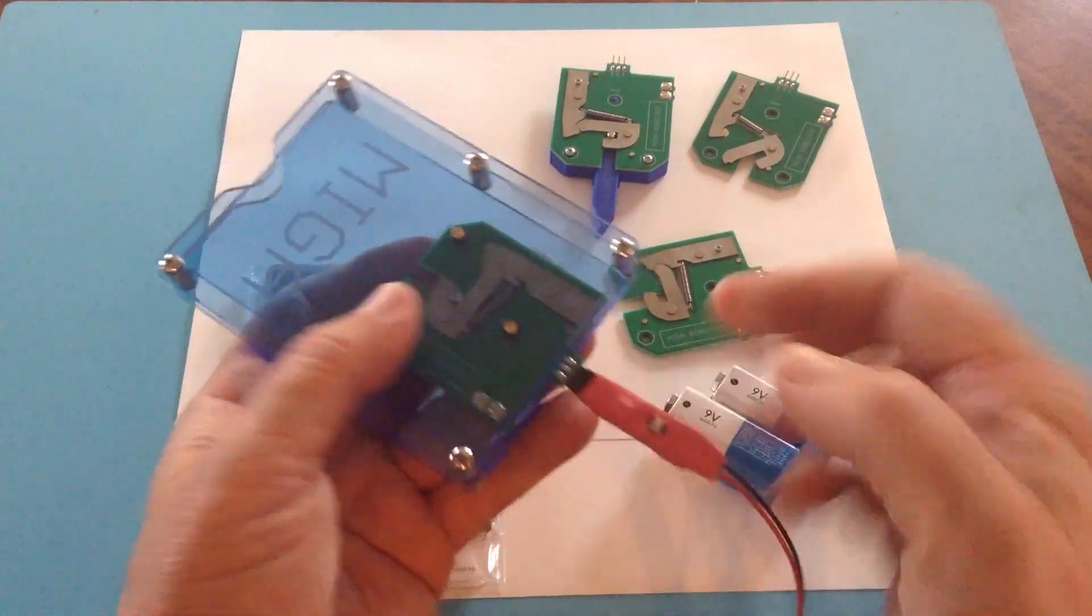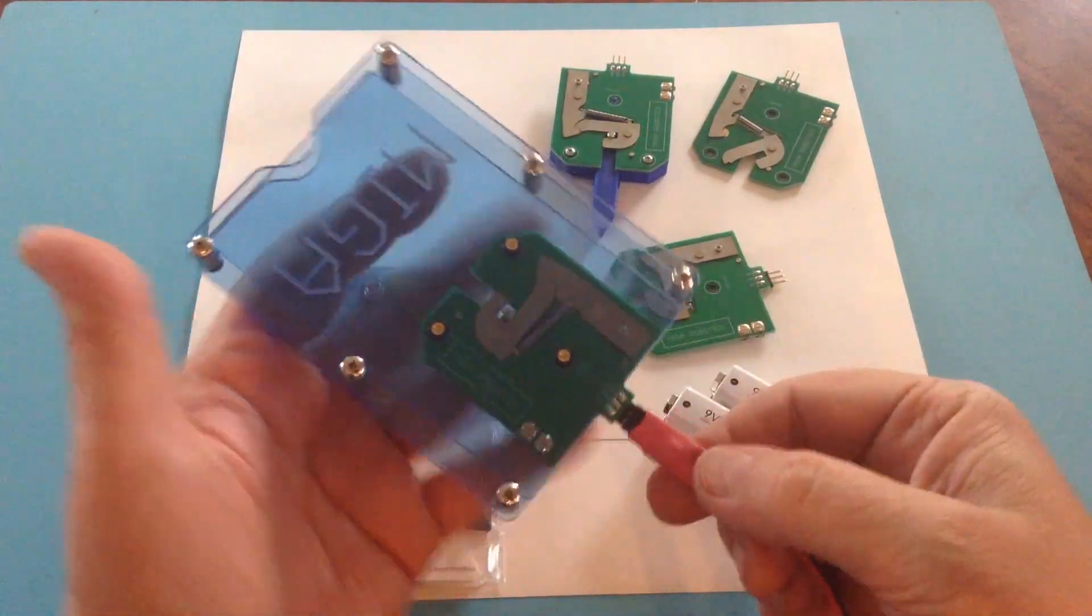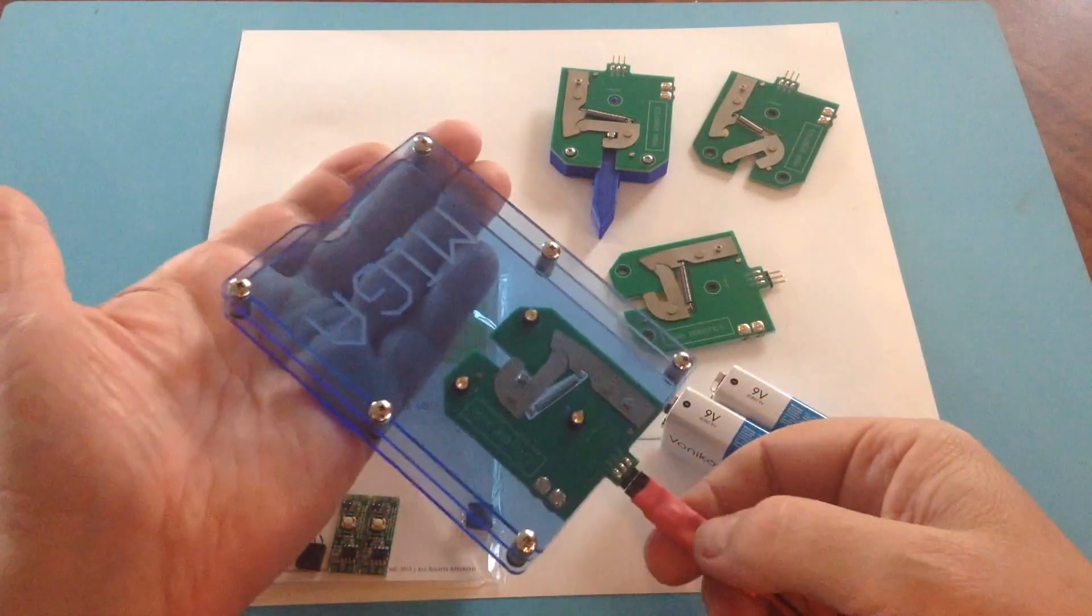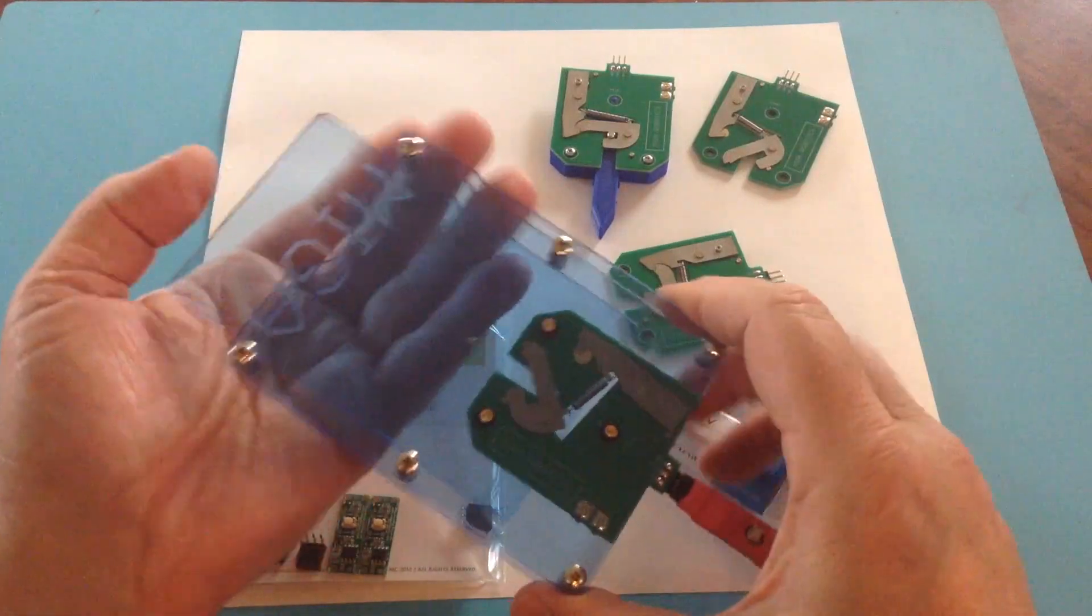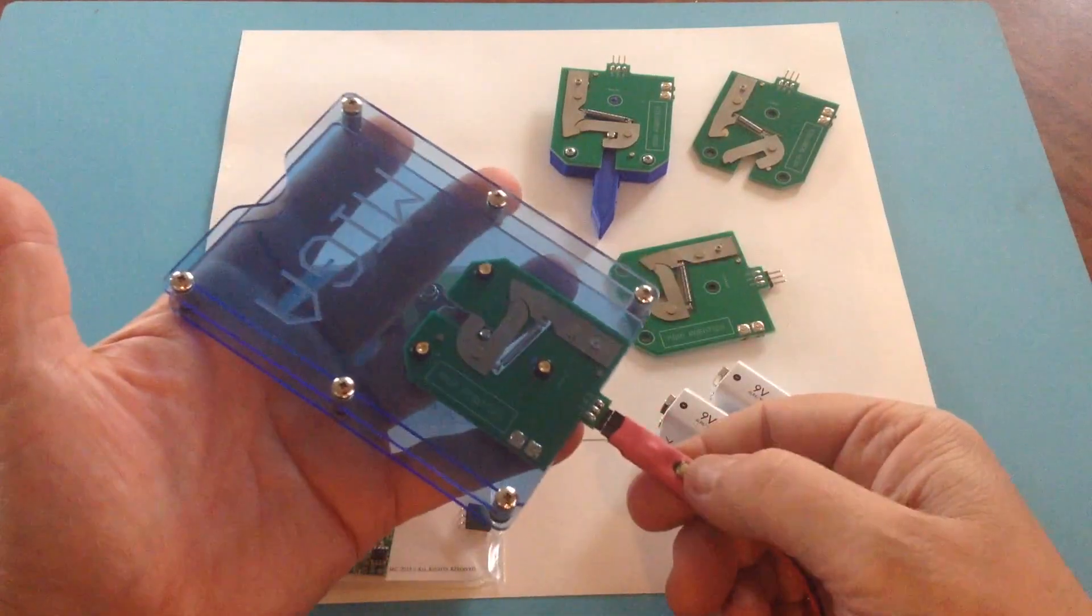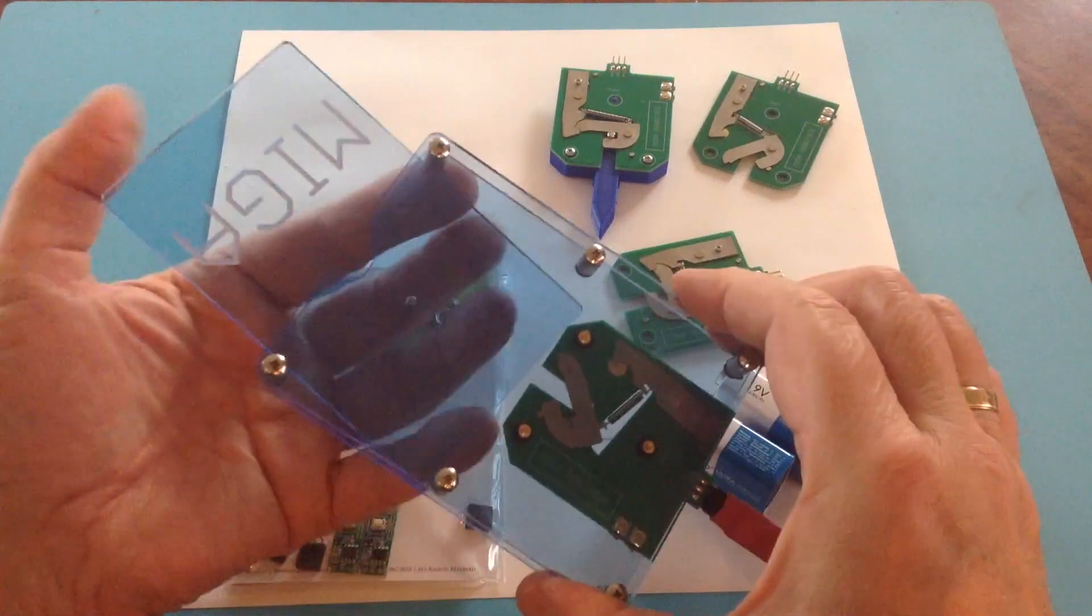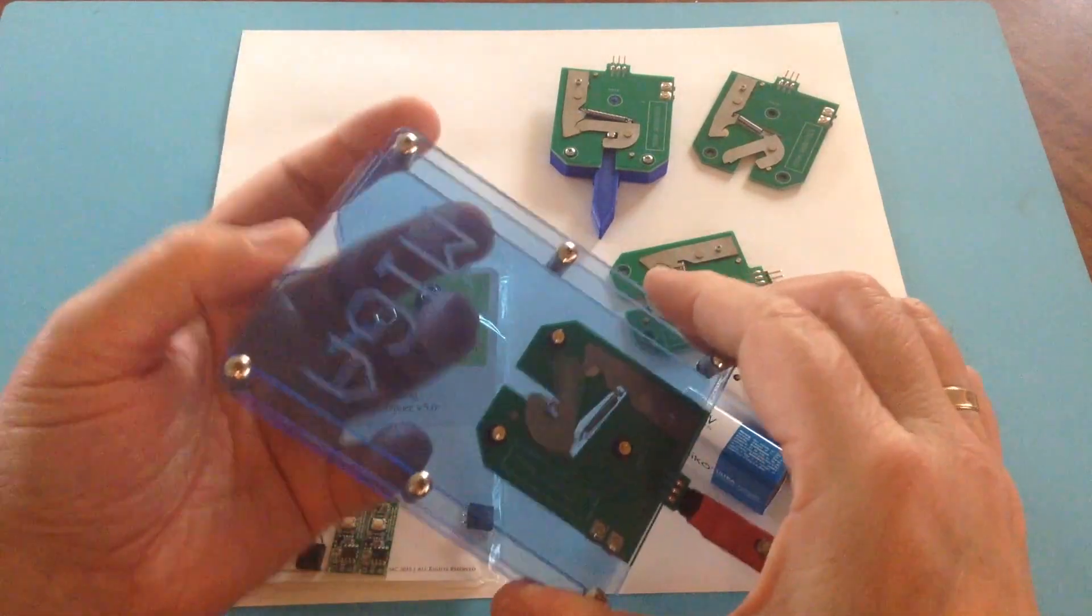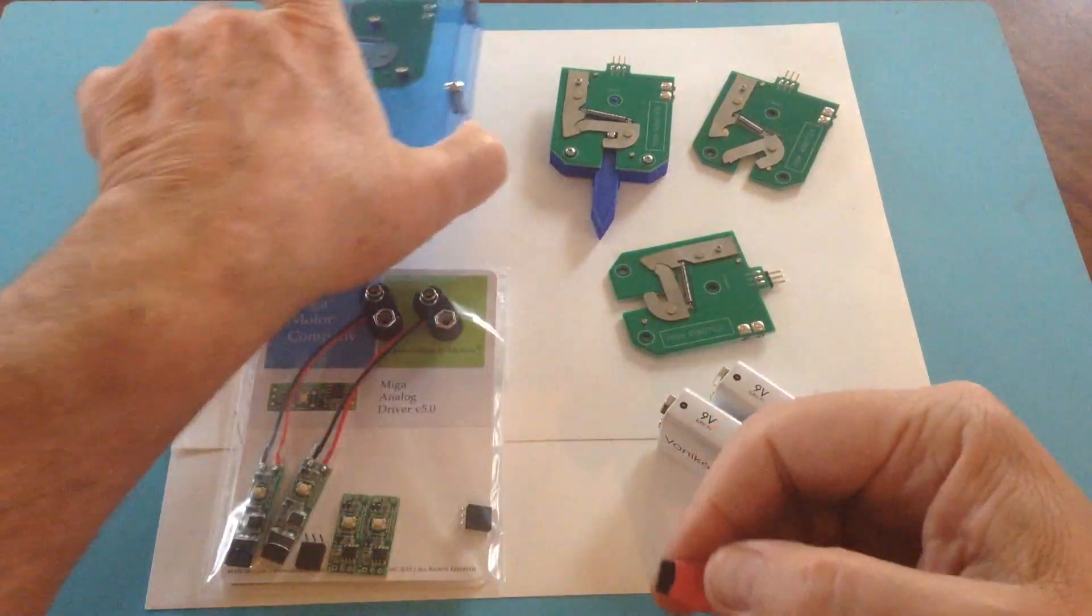And just like the other hookup, V in to plus, ground to ground.